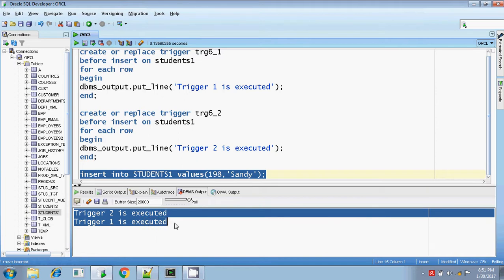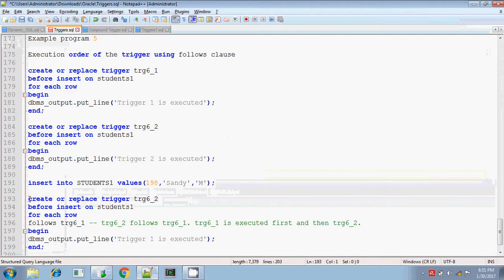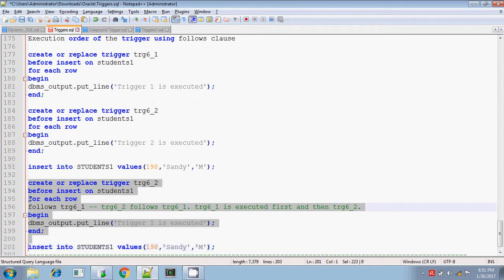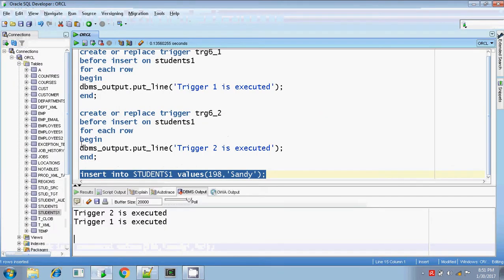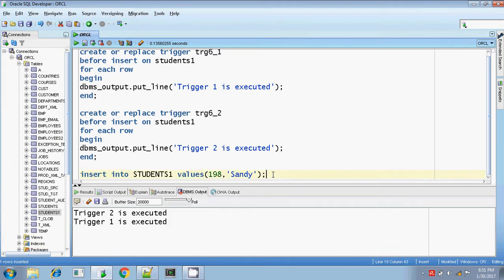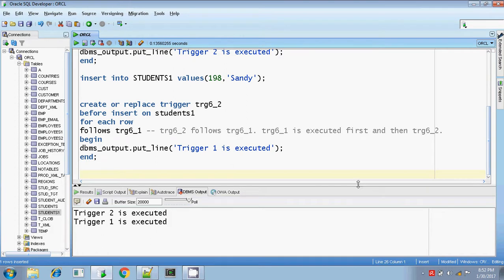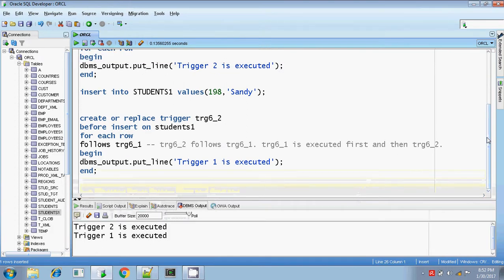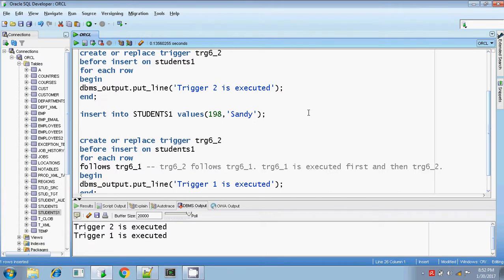If you see this, trigger 2 is invoked first and then trigger 1. So the order of execution is in reverse — trigger 2 is executed first and then trigger 1. But I want to specify a different order where trigger 1 should be executed first and trigger 2 should be executed next. If you want to specify any kind of order, you can change the trigger and use the FOLLOWS clause. Previously, 6_2 was written without the FOLLOWS clause, and now I am replacing trigger 6_2 using the FOLLOWS clause.